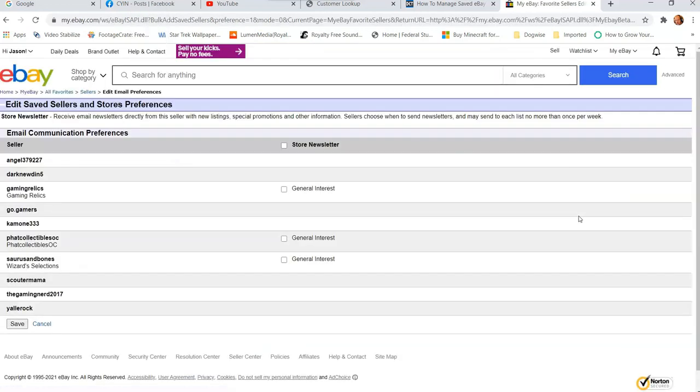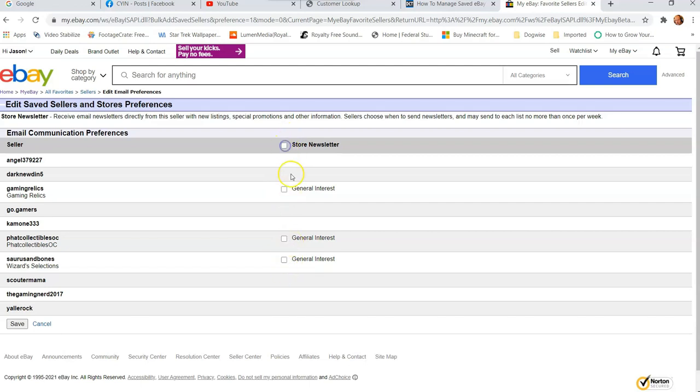Here, what this gives you, you can do the store newsletter. So if you want to be on everybody's store newsletter, if they have one, it will check all the boxes of who has those things. Some people don't have one, so they're not going to have the options. So you can see here.